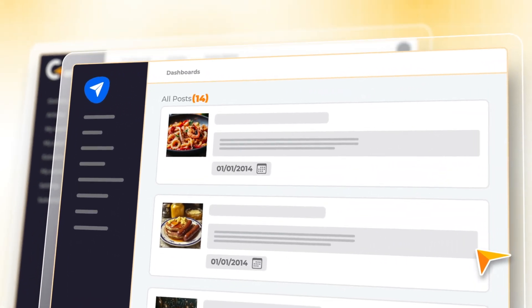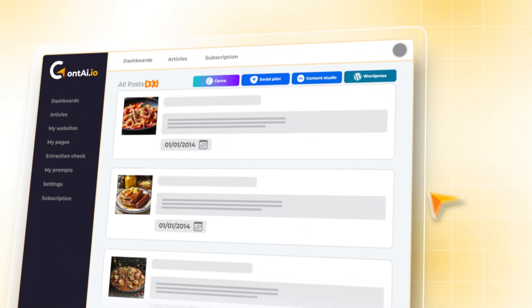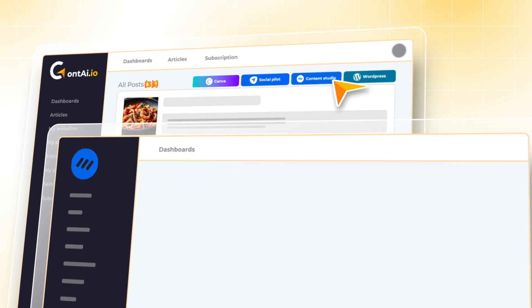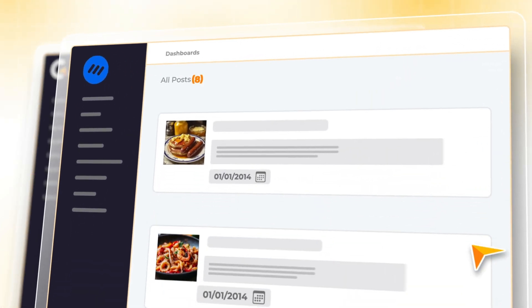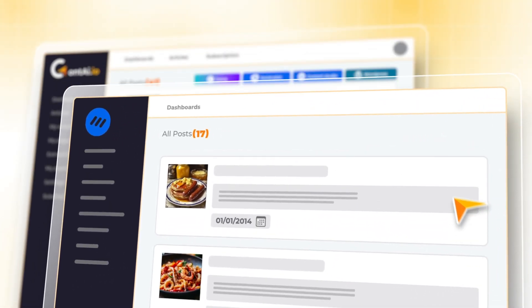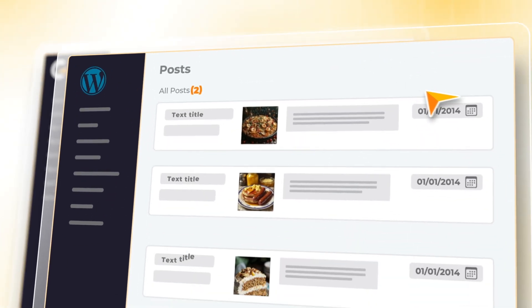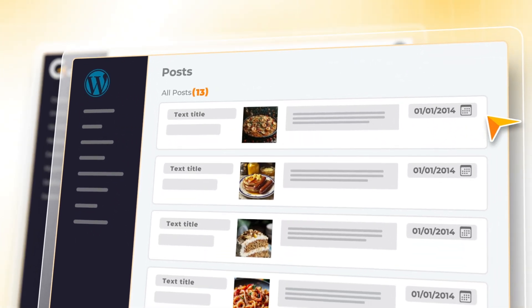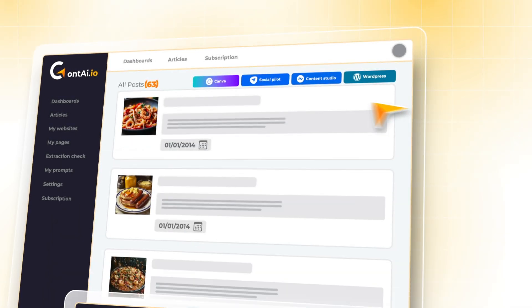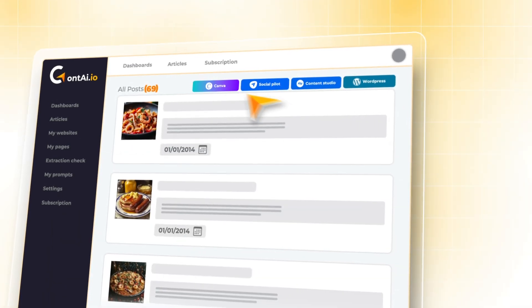In no time, your articles and images are ready to be published, whether to SocialPilot, Content Studio, or directly to WordPress, all in bulk.